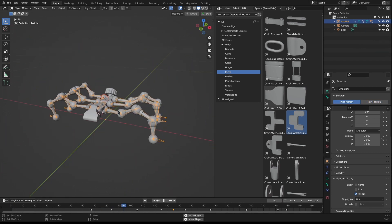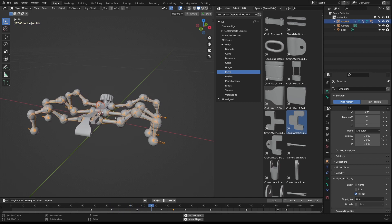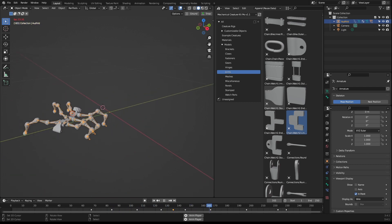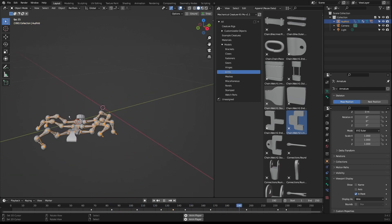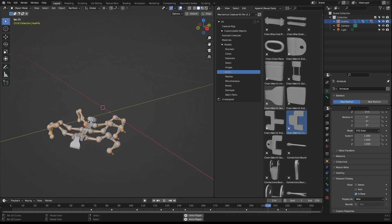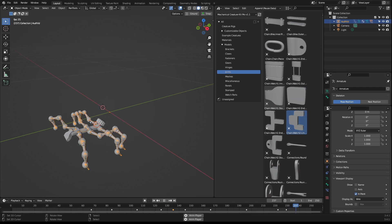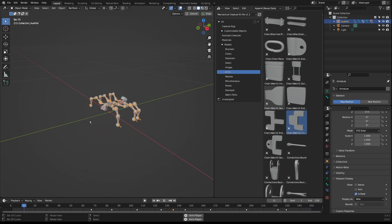With everything parented, you can test the animation to see how it feels, and if you're happy with what you see, then you can go ahead and add some materials to it.